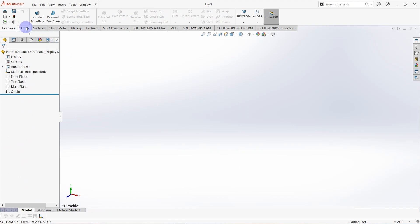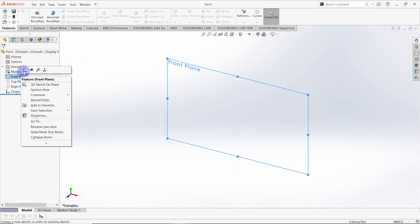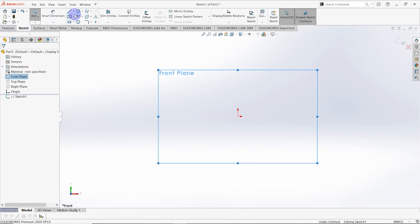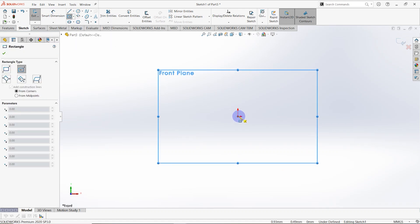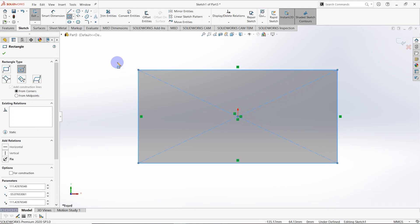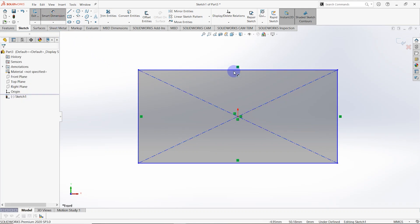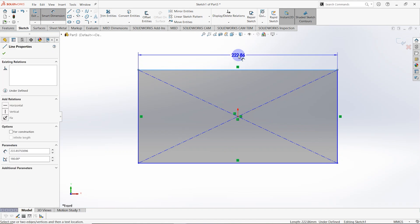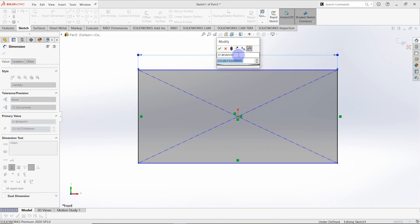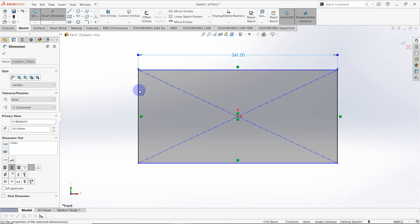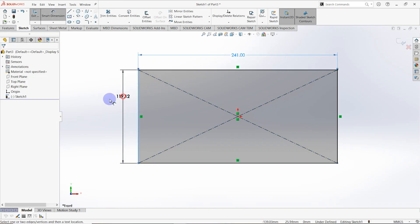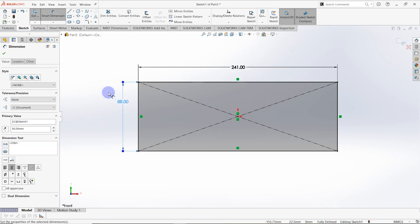Make a sketch on the front plane and draw a sketch using center rectangle. Then go to smart dimension and make dimensions. This length is equal to 241 millimeters and this length is equal to 88 millimeters. The sketch is fully defined.